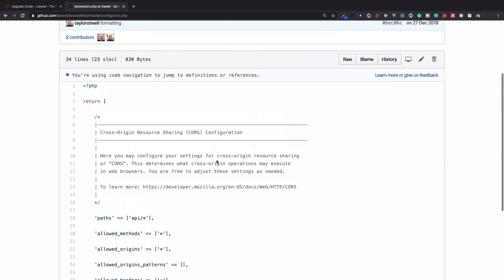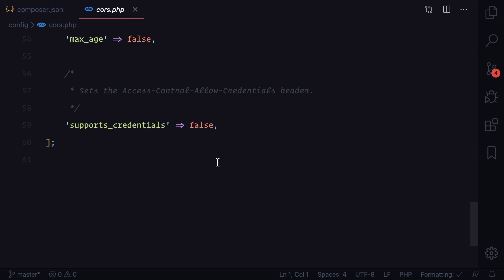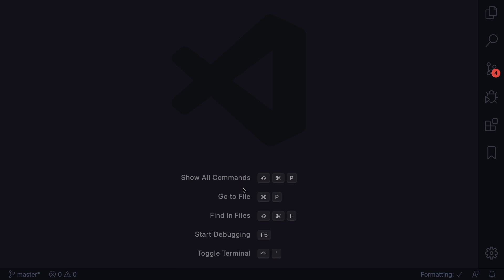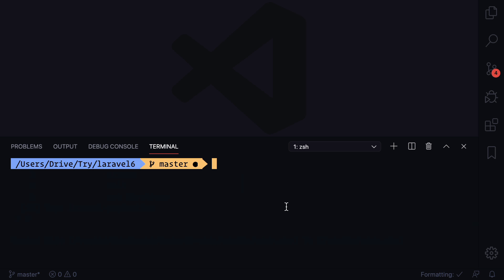Again, if you need this package, then only either use it here, or then you can publish the CORS file. So this is the successful upgrade from Laravel 6 to Laravel 7. If you are upgrading from any other version of Laravel like Laravel 5.4, 5.6, 5.8, etc., then what you can do: similarly, you can upgrade each package version, and when you say composer update, if you are getting any error, you just need to solve each error one by one, and then you can successfully upgrade to Laravel 7.